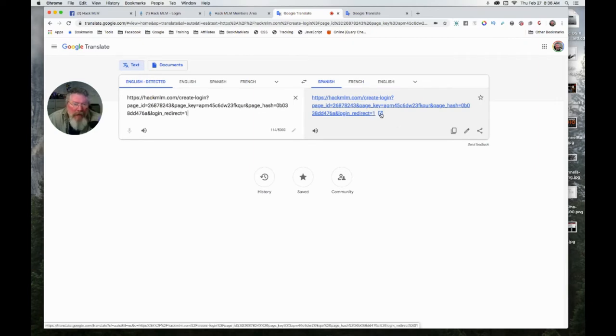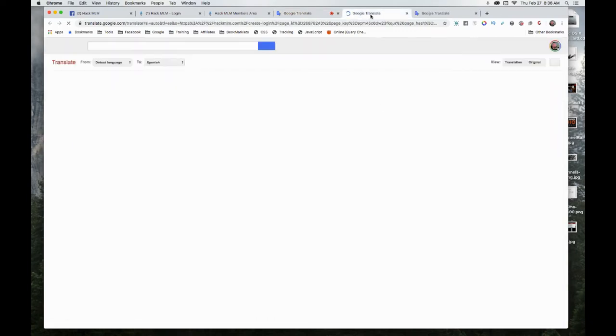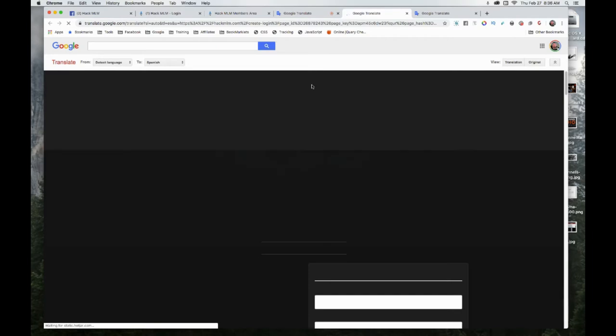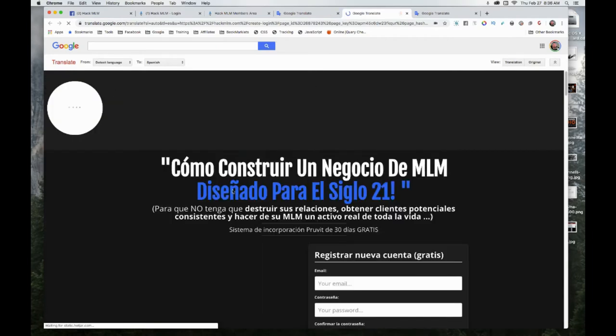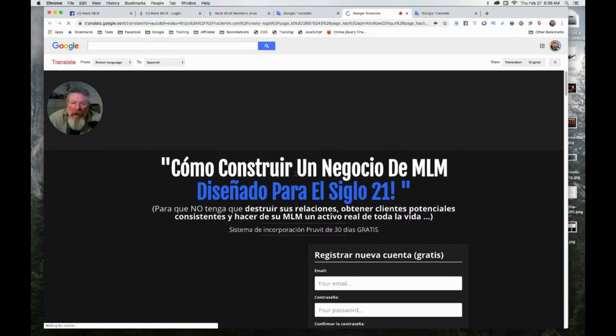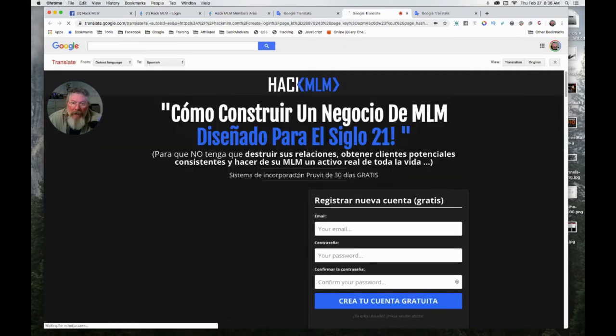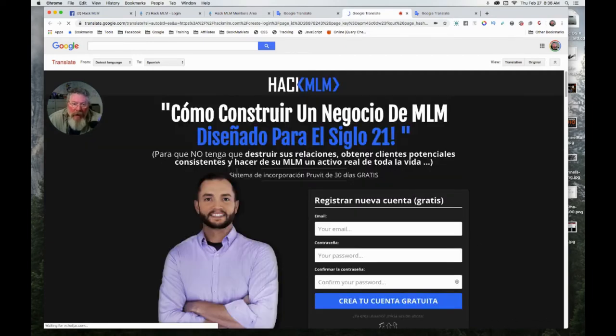Then what you do is click on this little link here, the little square with the arrow sticking out of it. Click on that and it'll open up a new tab. If this all works right, it should now be in Spanish. Yes, here it is, slowly loading up.